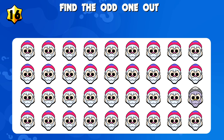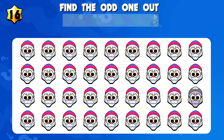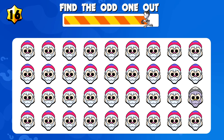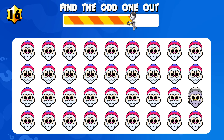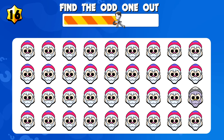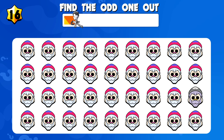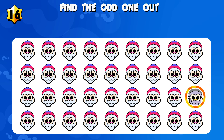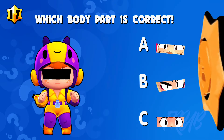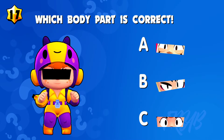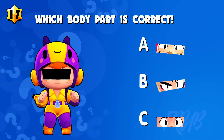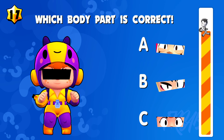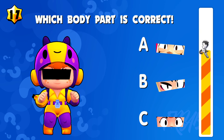Quiz number sixteen: find the odd one out. Quiz number seventeen: which is the correct one?